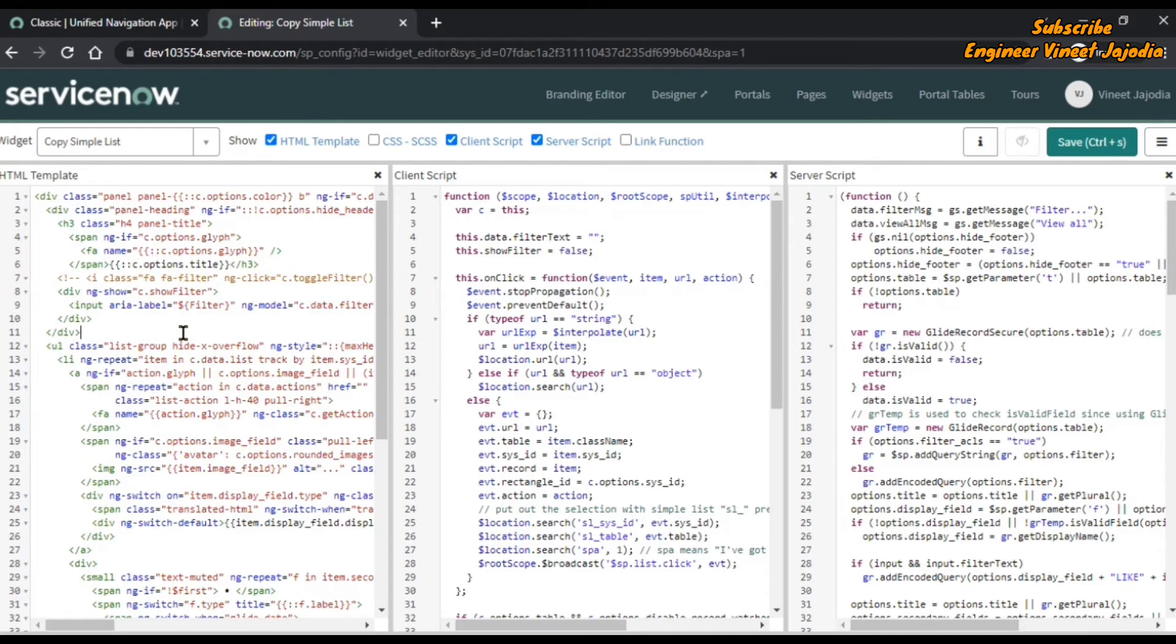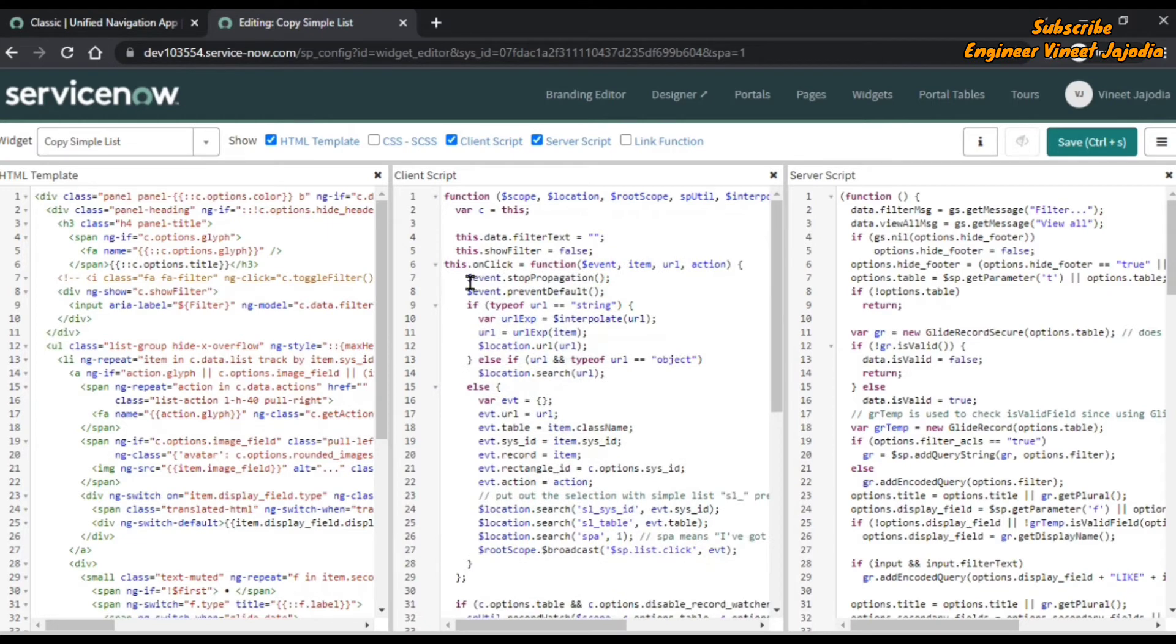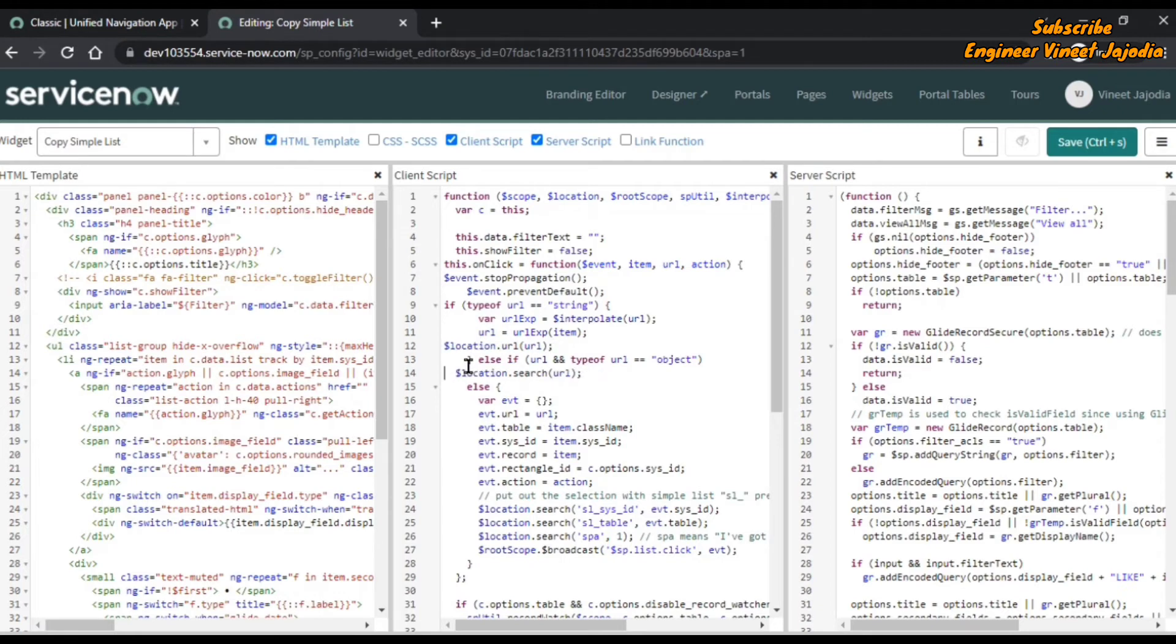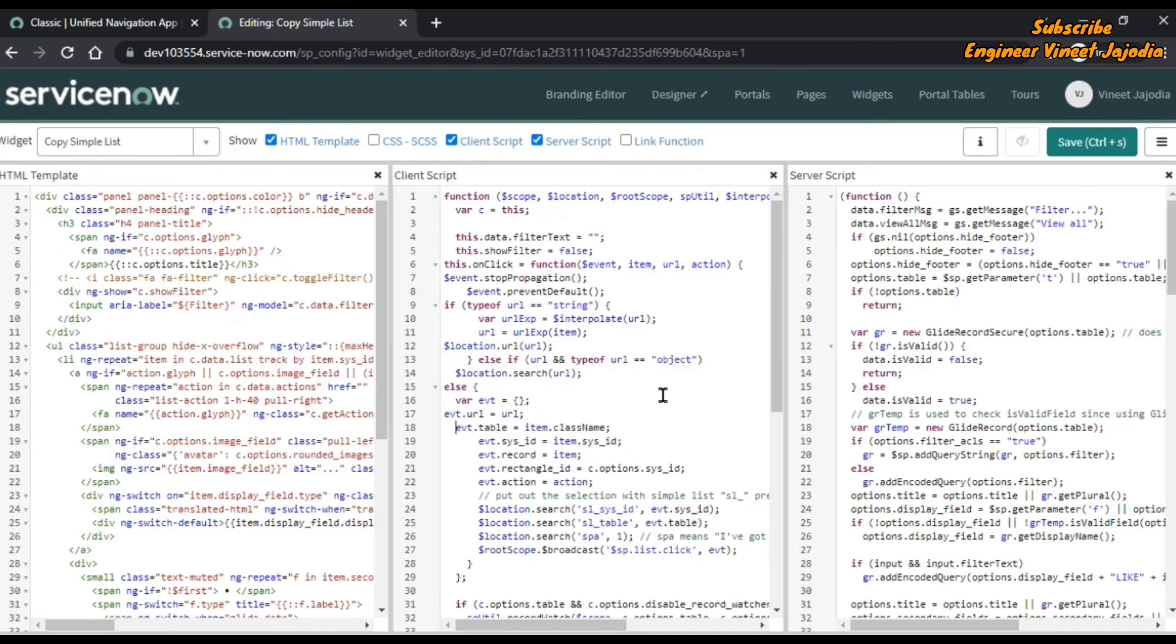The same will work for client script and server script. If we change the indentation like this, you don't need to worry about making your code perfectly indented while writing it. Once we've done that, we'll just press Ctrl+A, Command+A on Mac, then Shift+Tab.